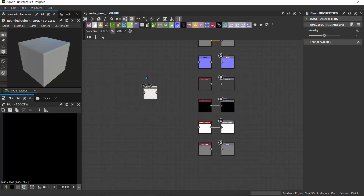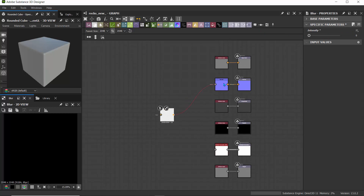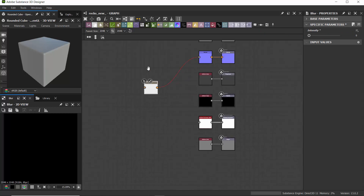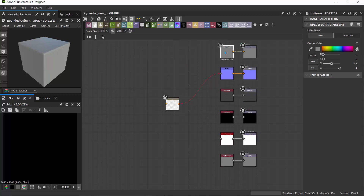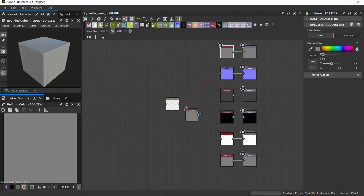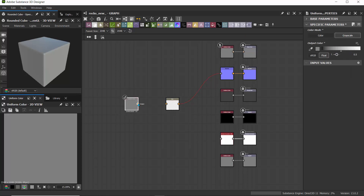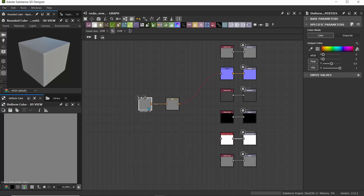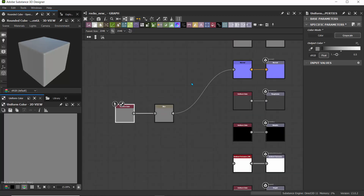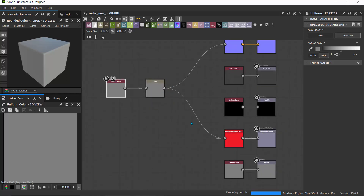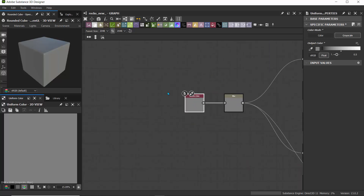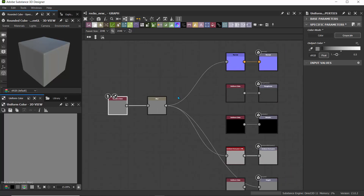I'll click on Blur and set the intensity to zero. I'll drag this slider down, then pass this into the normal. Notice it's red because it needs a grayscale value. I'll hold Control+D after clicking on the uniform color to create a variation, then click on grayscale to make it black and white and drag that in as an input. It says grayscale — good. Now I can pass this into the ambient occlusion and also the height. Basically when we start creating our nodes, we just pass everything into this blur.